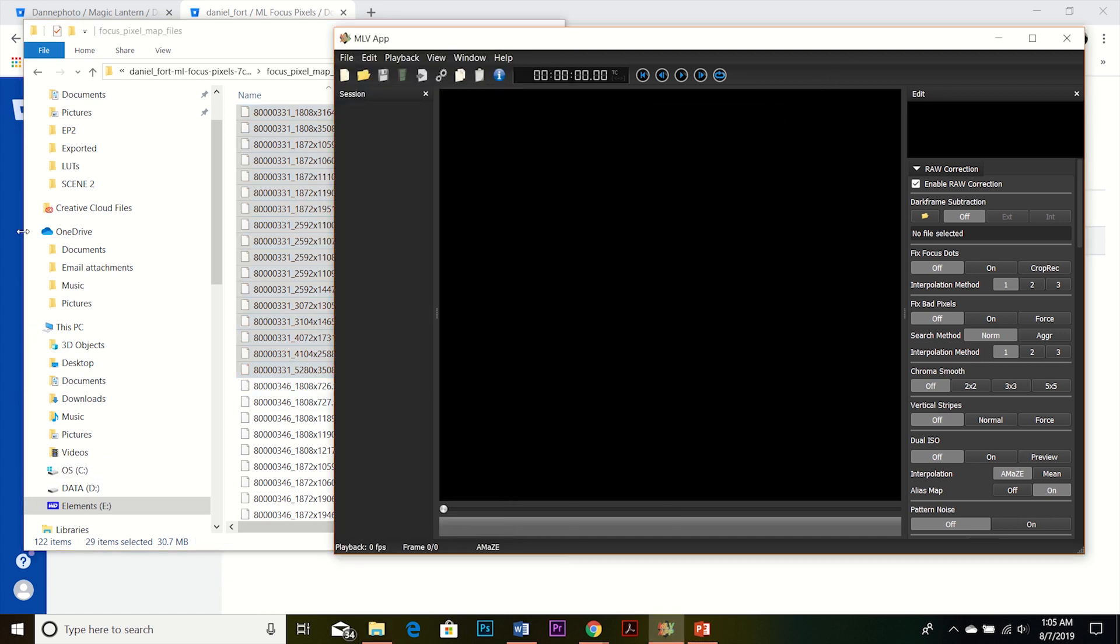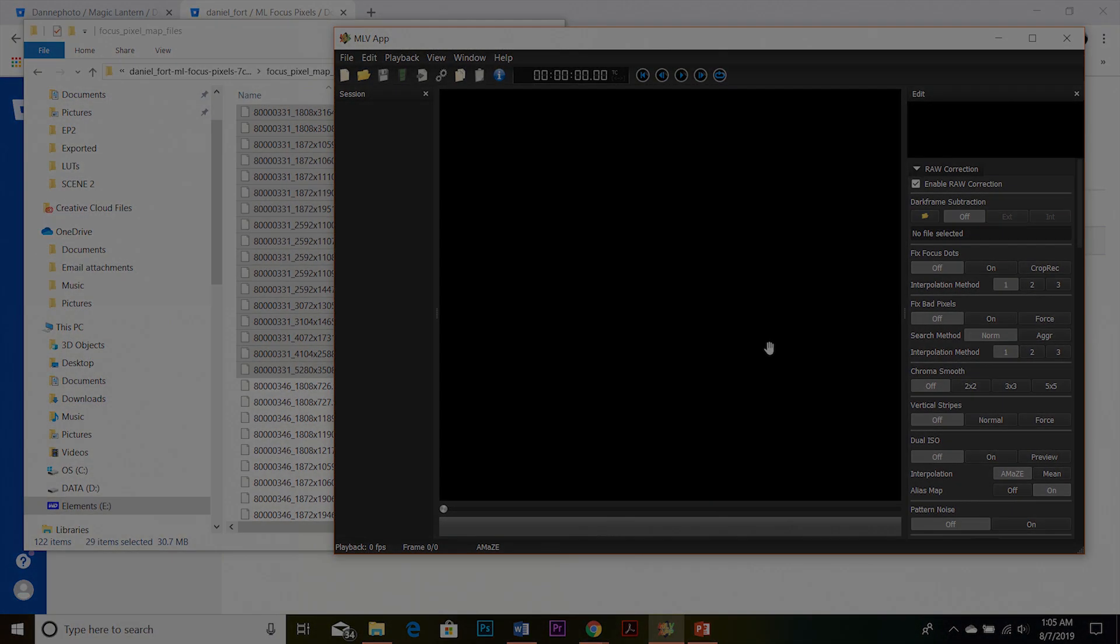So that's how you get the focus pixel maps into MLV app. And so now when you import your MLV files, you shouldn't see any weird dots on them. You shouldn't see any dots, whether they be pink or black or any color. The focus pixel map should help fix that. And you don't have to click any special buttons to make those work.